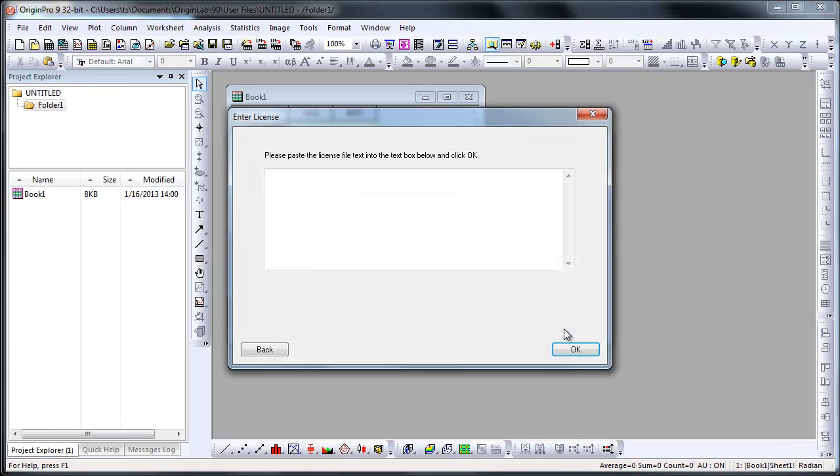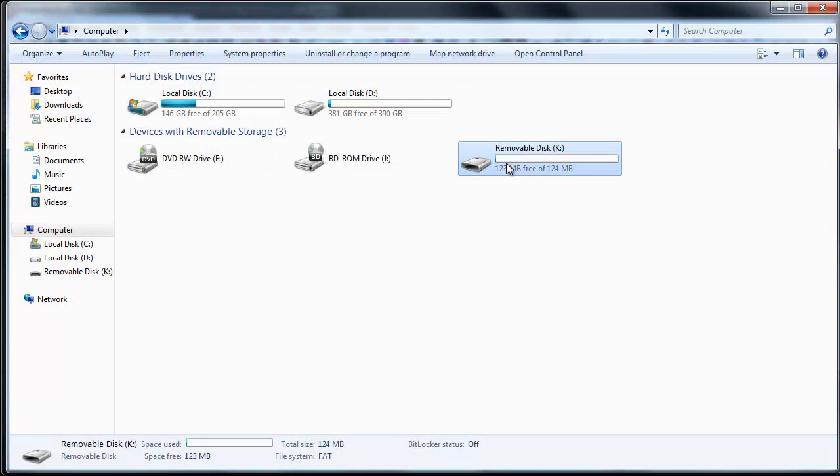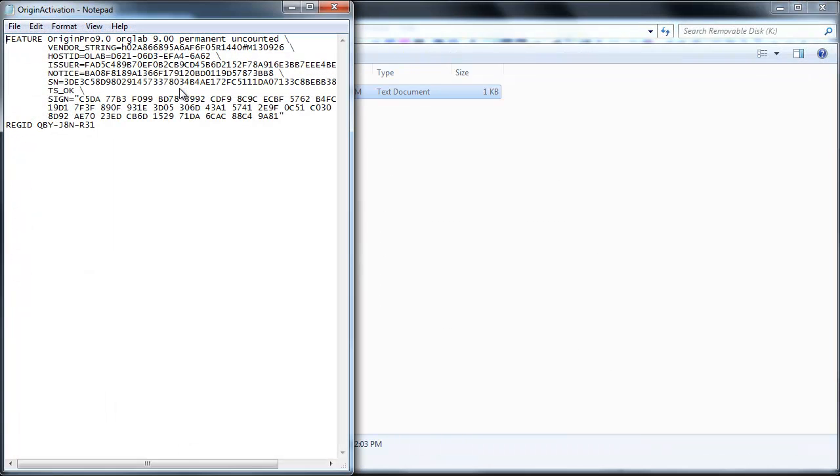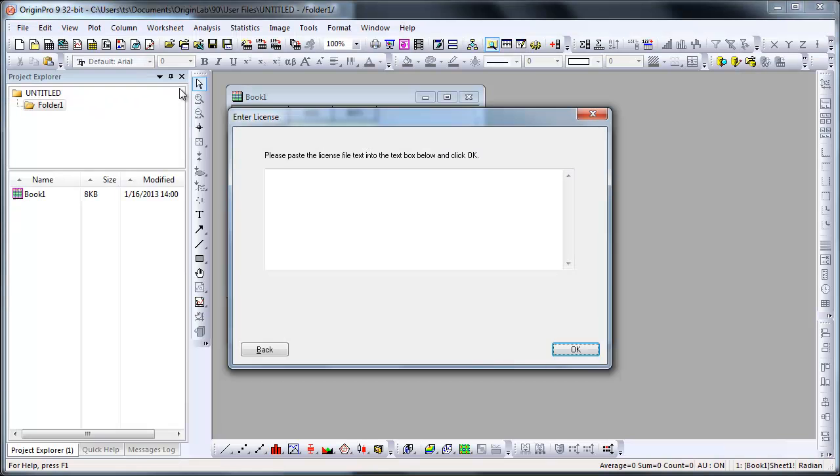Now open the text file that has the license text saved. Copy the text and then paste this back into Origin's Enter License dialog.